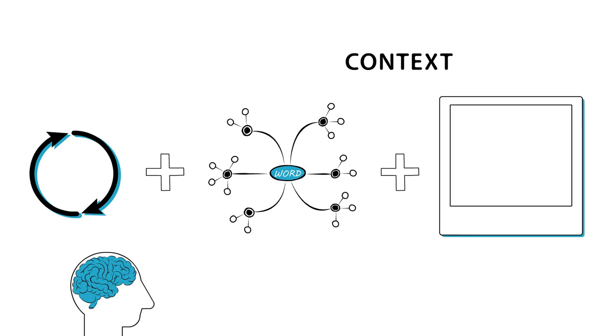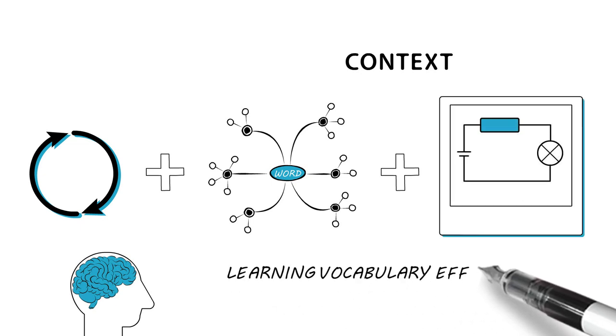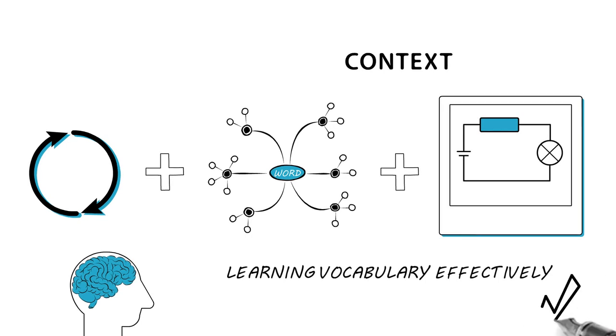So remember the three steps. Know the word. Repeat the word. Use the word in context and create pictures.